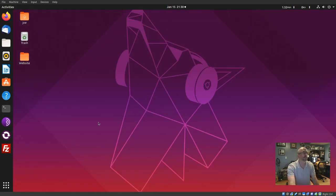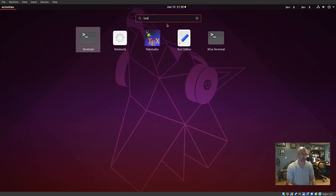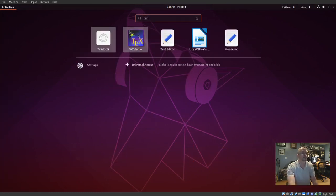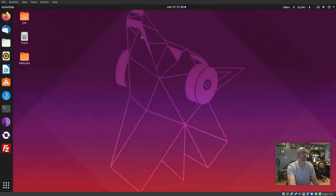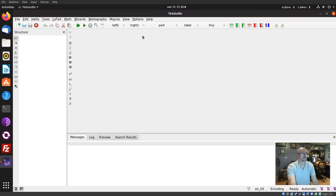Click the Show Applications button, search for TechStudio, and click the icon. That's all there is to it. Thanks for watching.